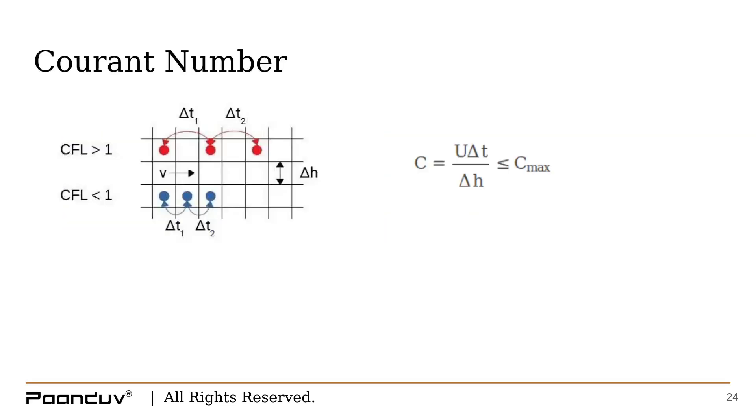Next, we will discuss the Courant number. Courant number which is also known as CFL number is a stability criteria when solving the differential equation explicitly. Courant number tells us if the stability criteria is maintained. Ideally the Courant number should be less than or equal to 1.